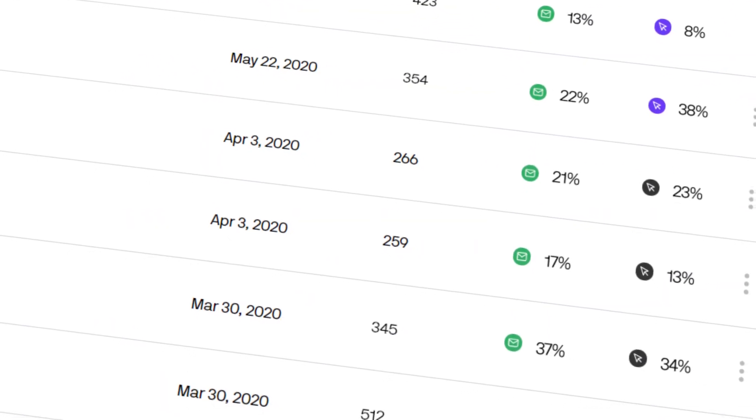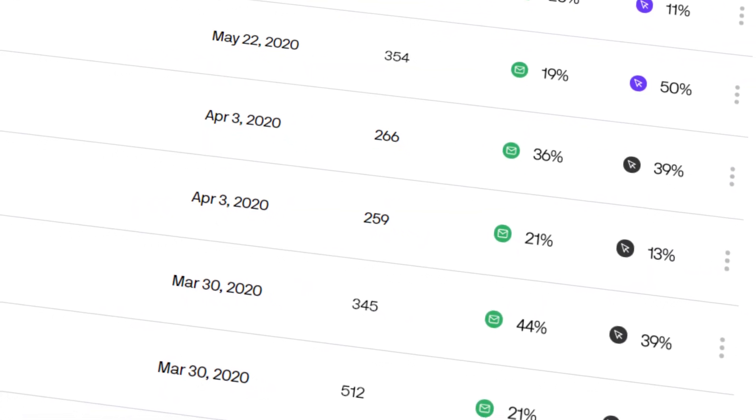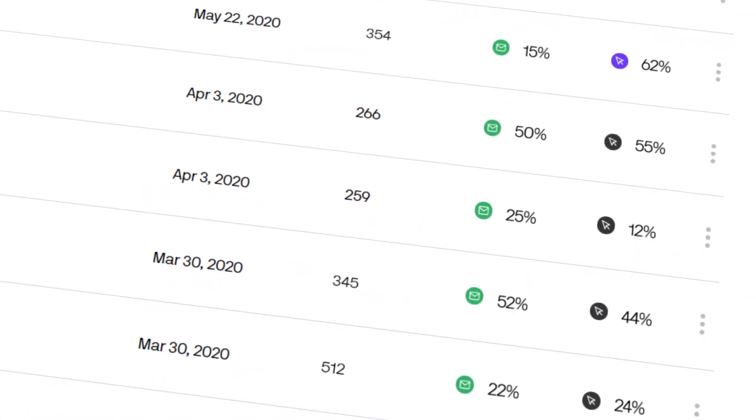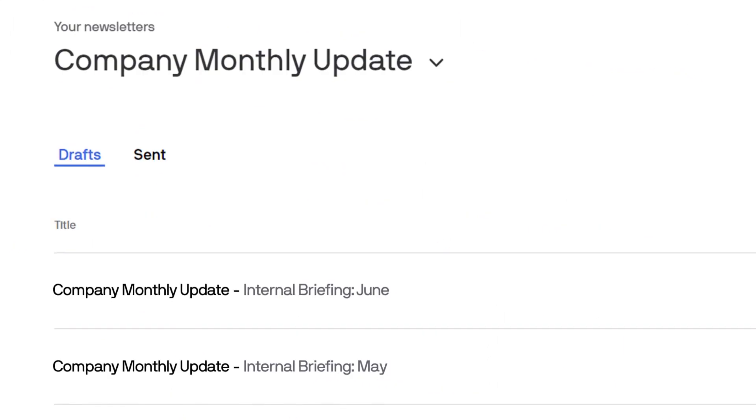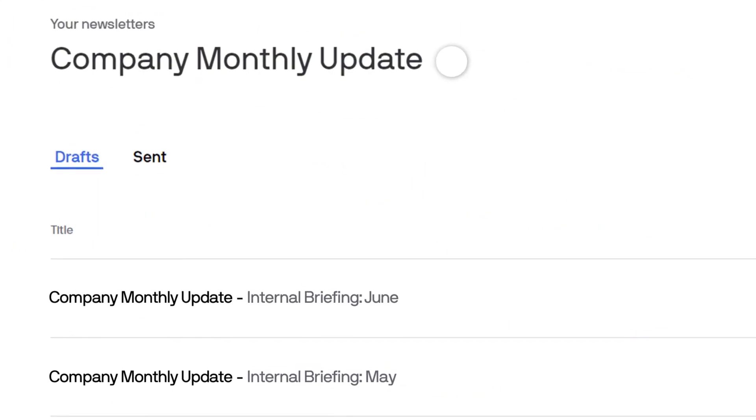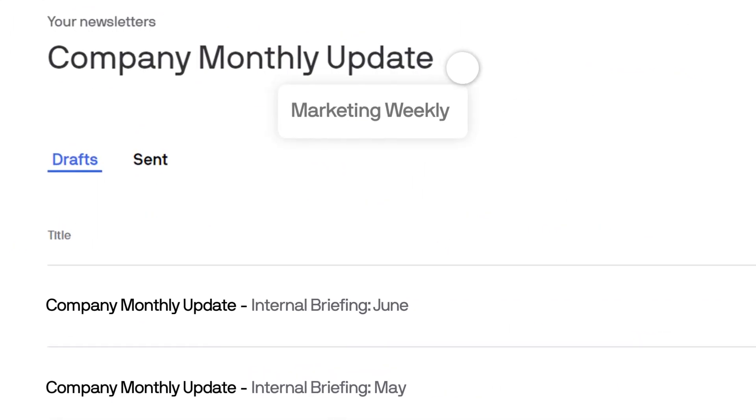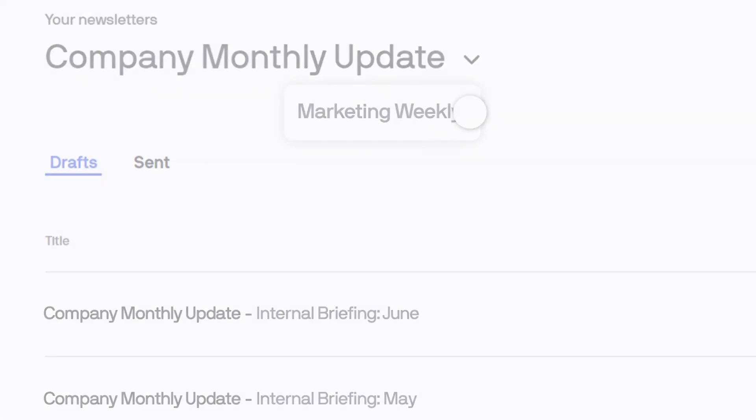And once you send an update, we'll share a quick look at analytics so you can track open rates too. You can even toggle between newsletters if you manage more than one.